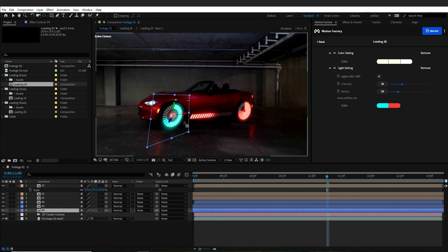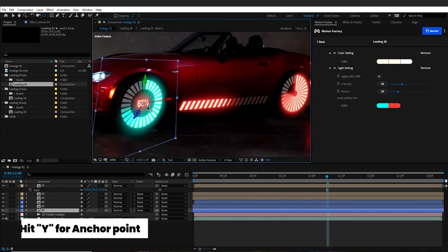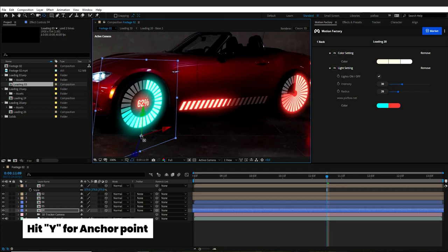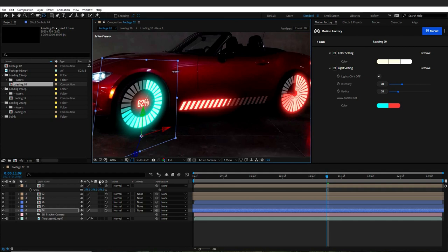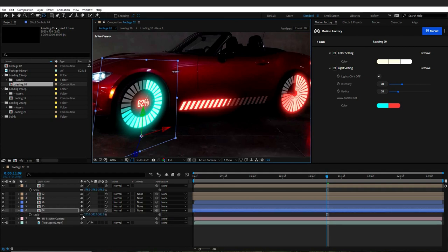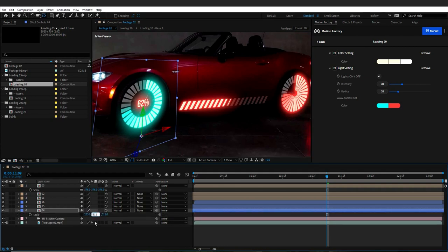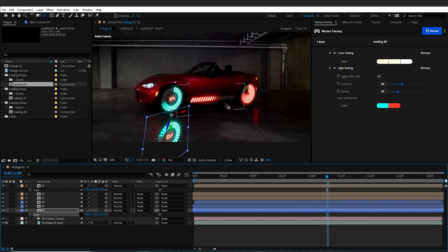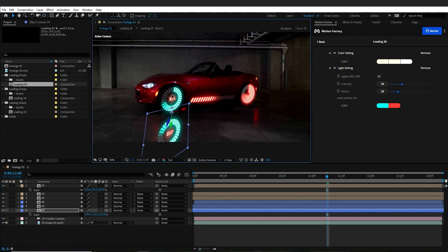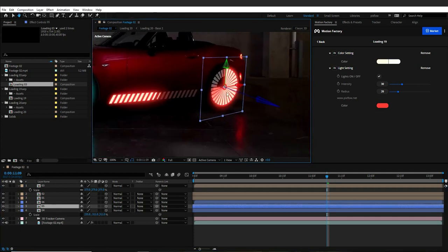I will select one of the reflected layers and change its anchor point by hitting Y on the keyboard or selecting the anchor point tool. I will place the anchor point on the area where it connects to the ground, then hit S on the keyboard and reflect it by placing a minus on its Y axis. Now I will adjust it a bit. The exact process goes for the other wheel and the body of the car.